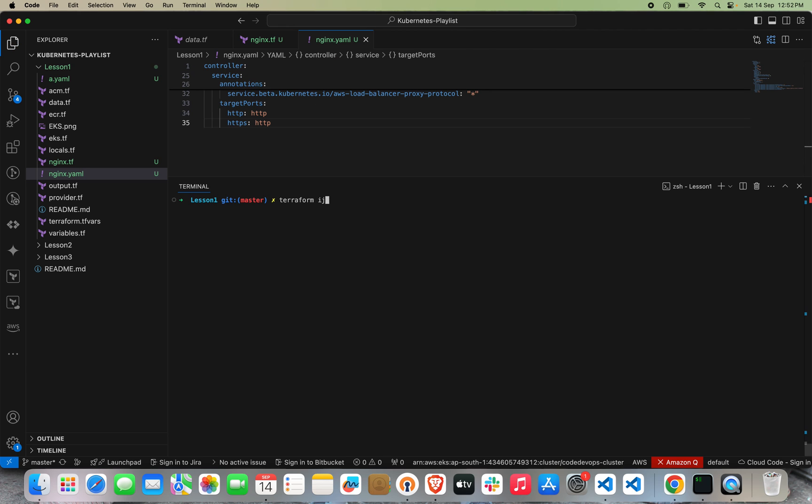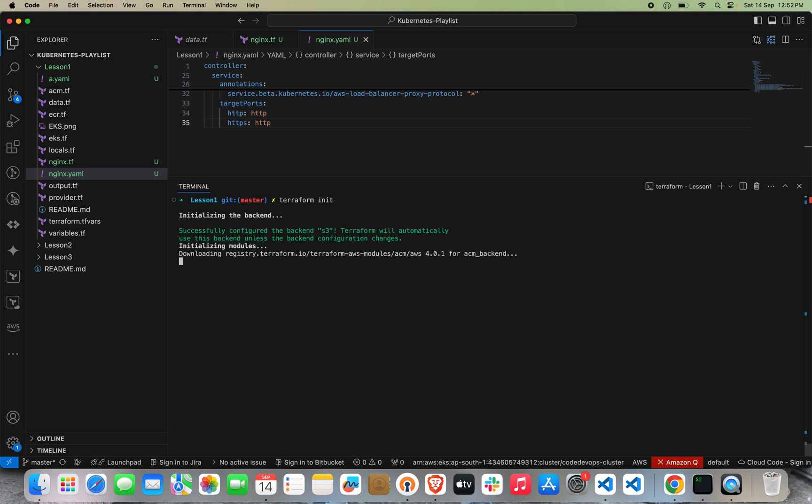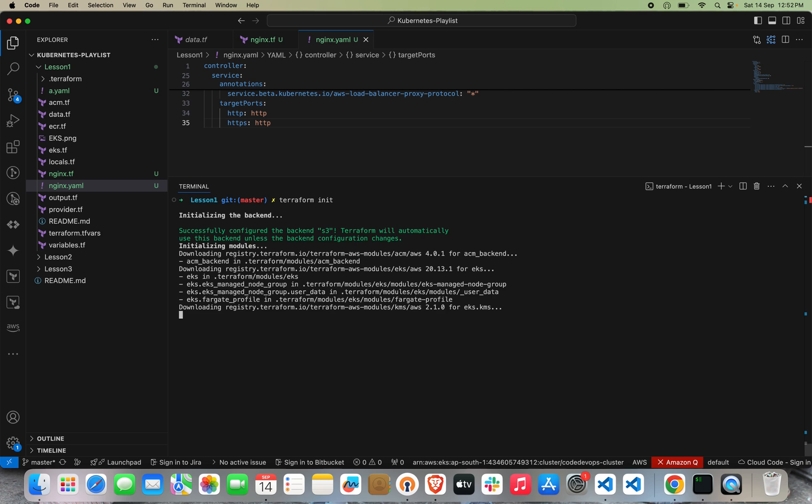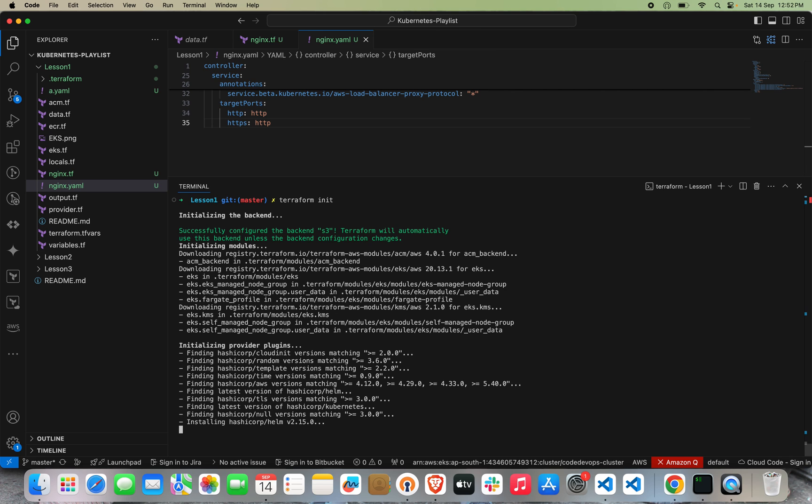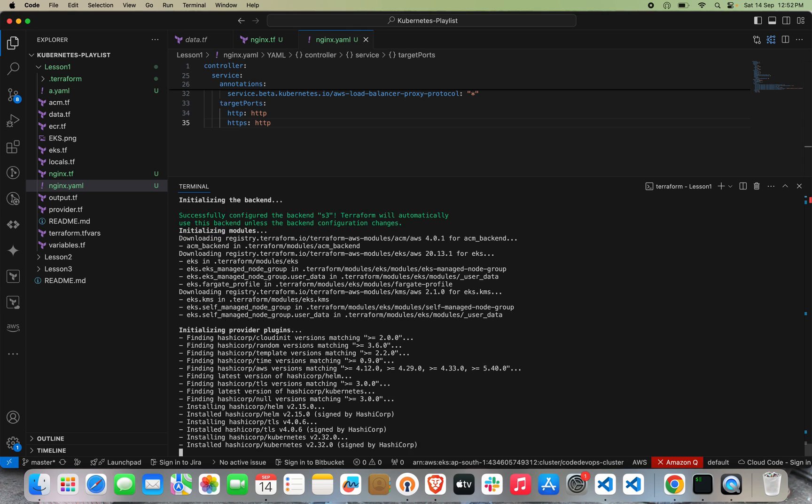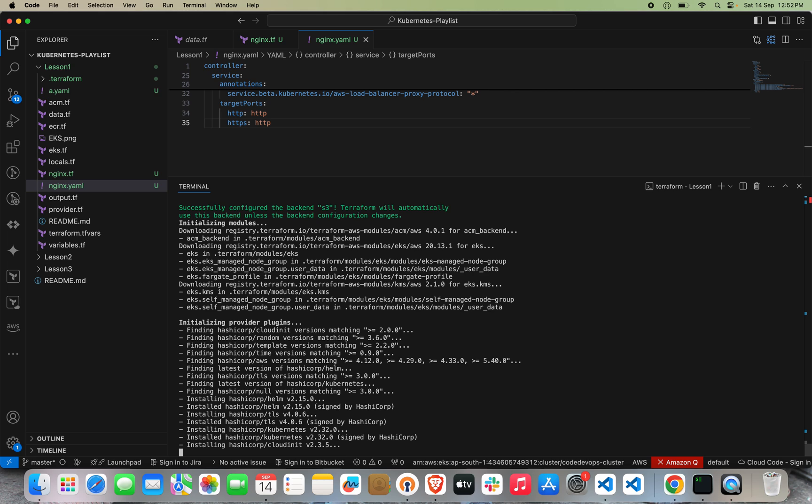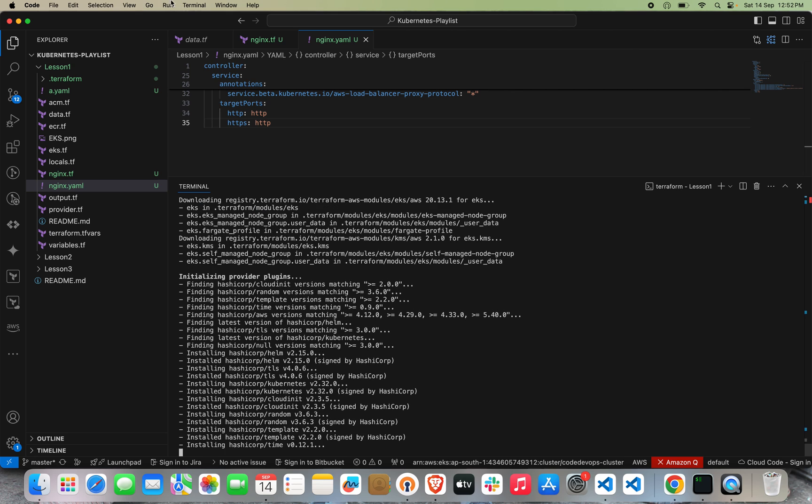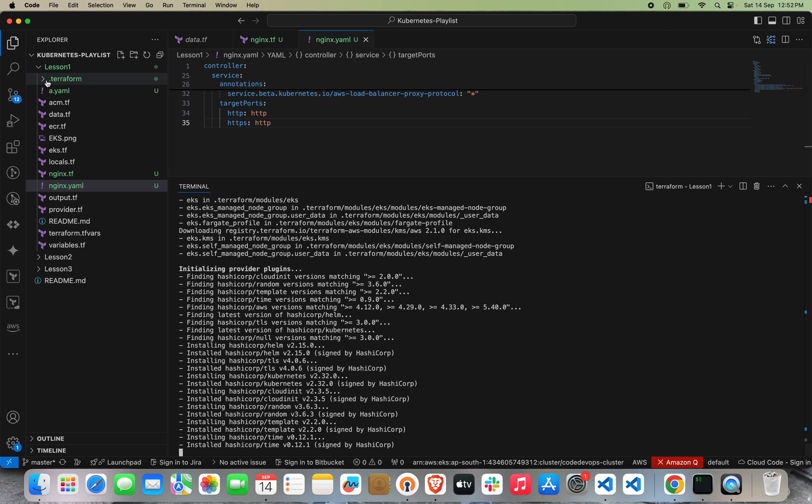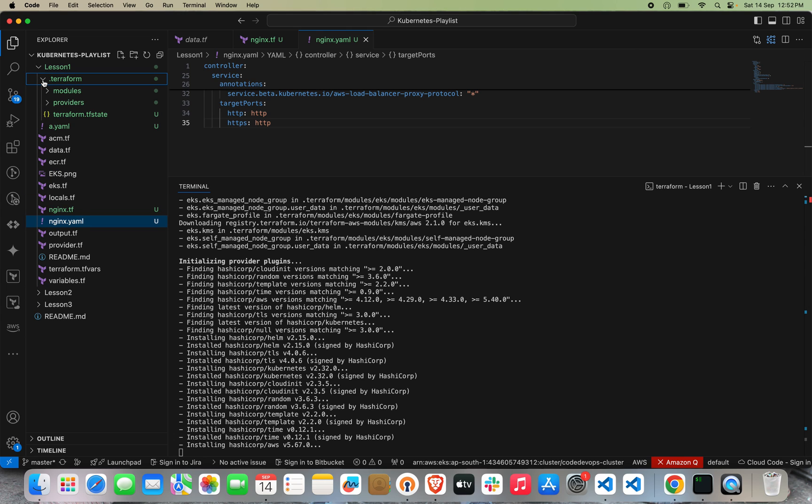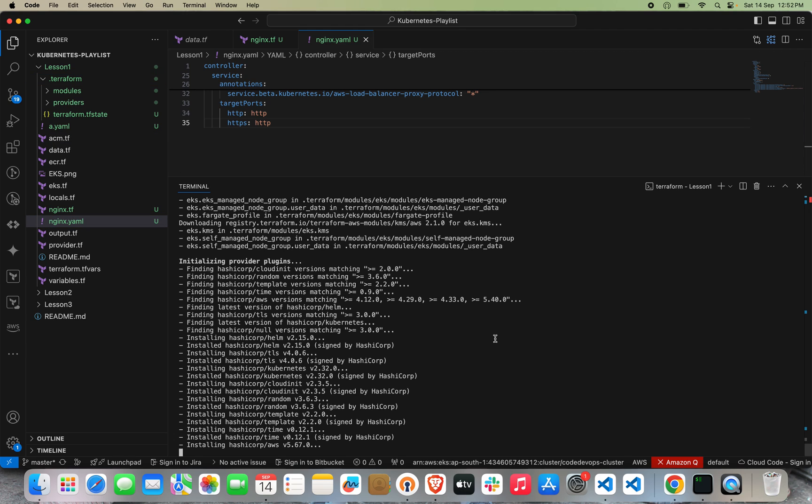Let's do terraform init. It will download all my plugins and data inside the .terraform folder. You can see what modules and providers we are using here. It will take a few seconds.